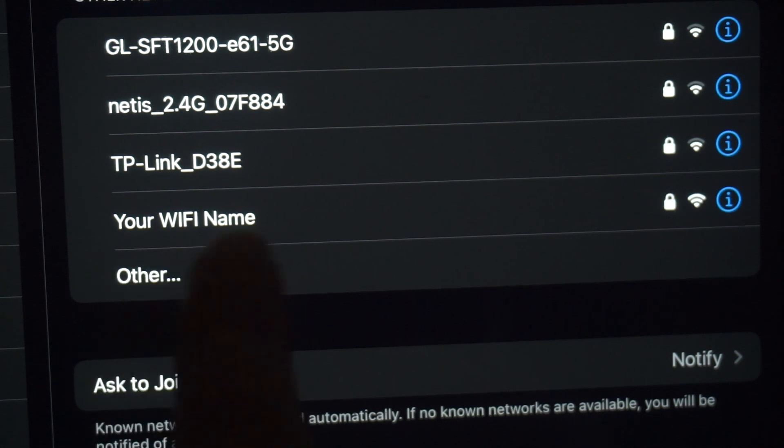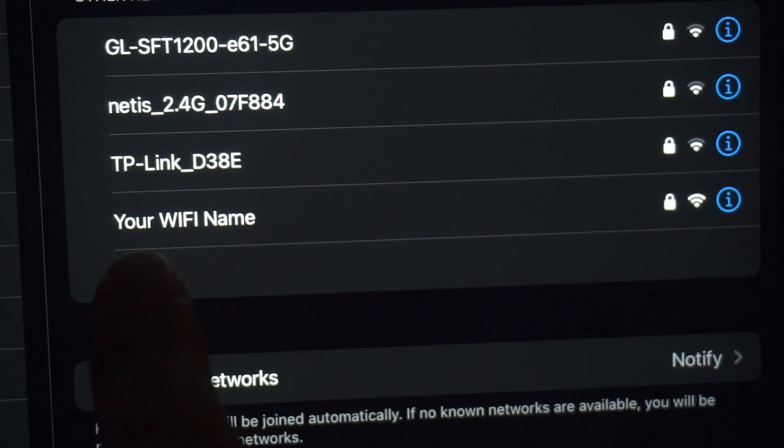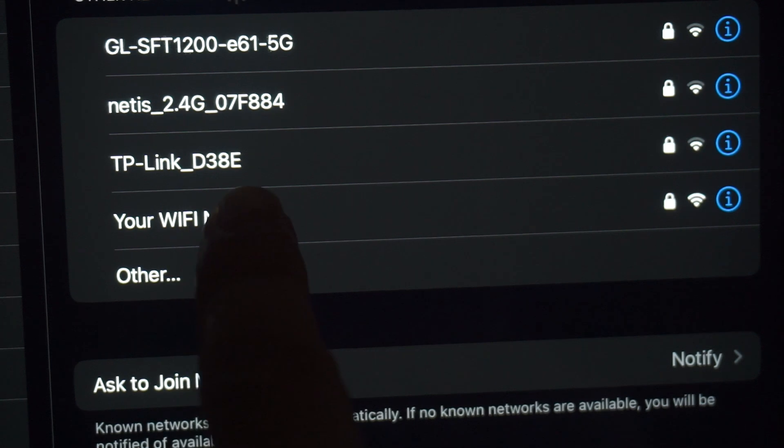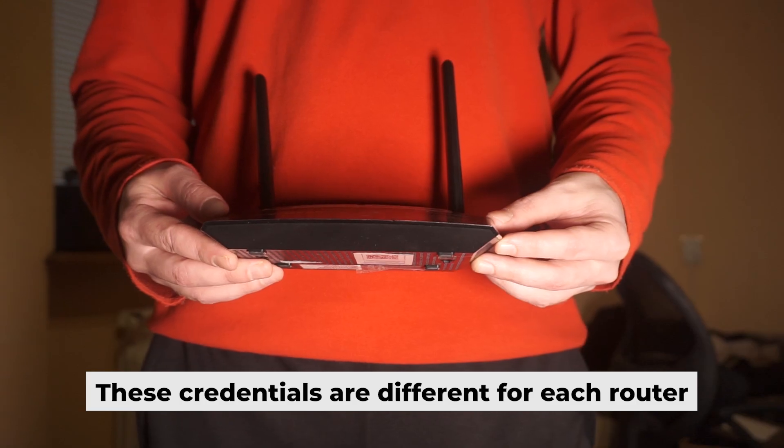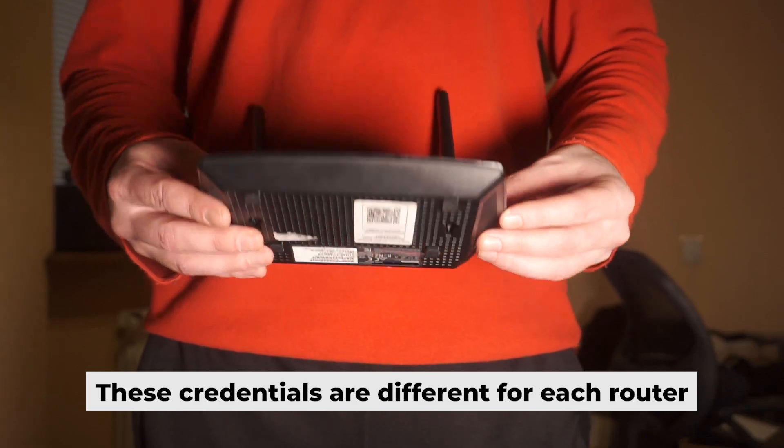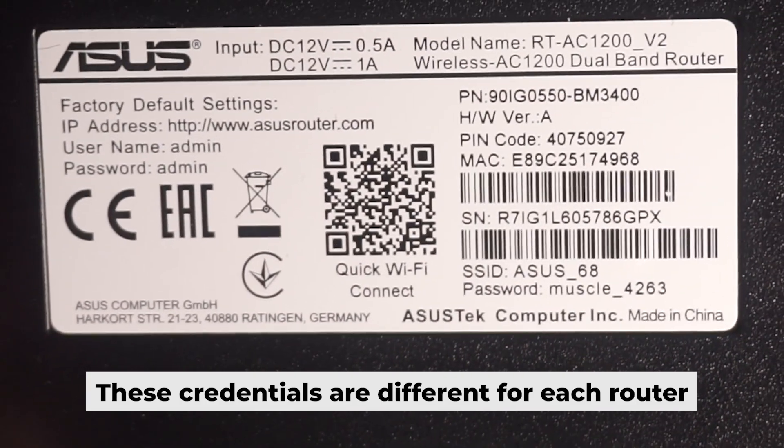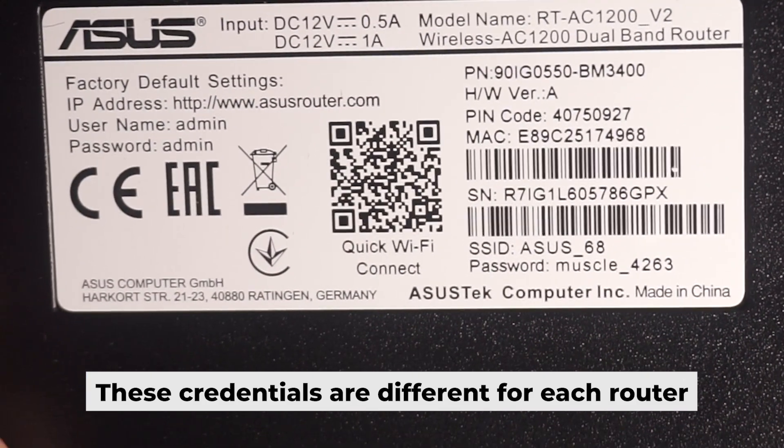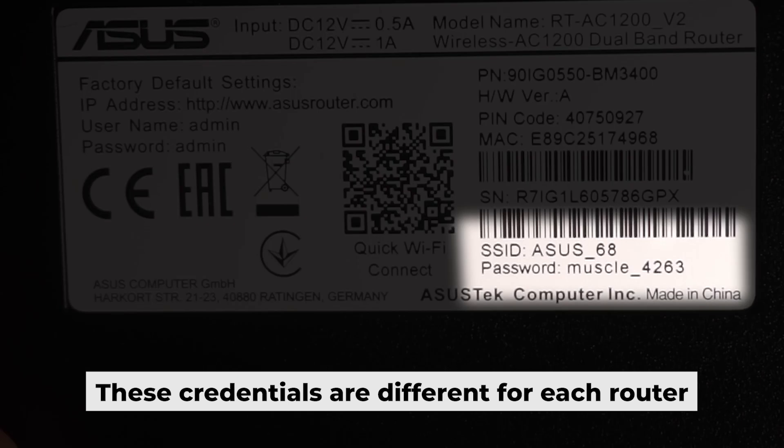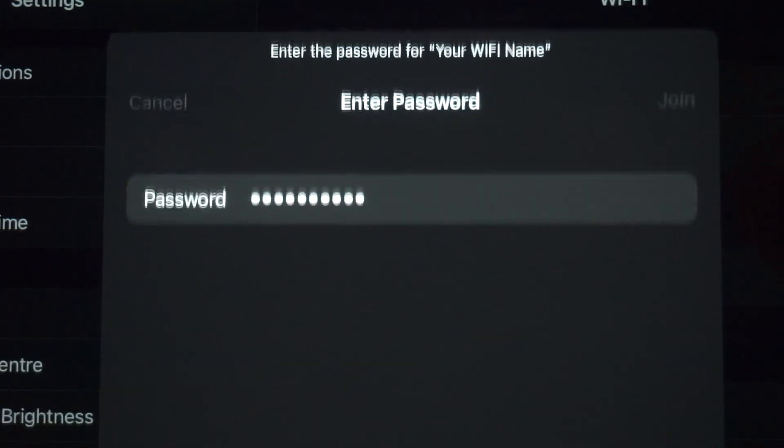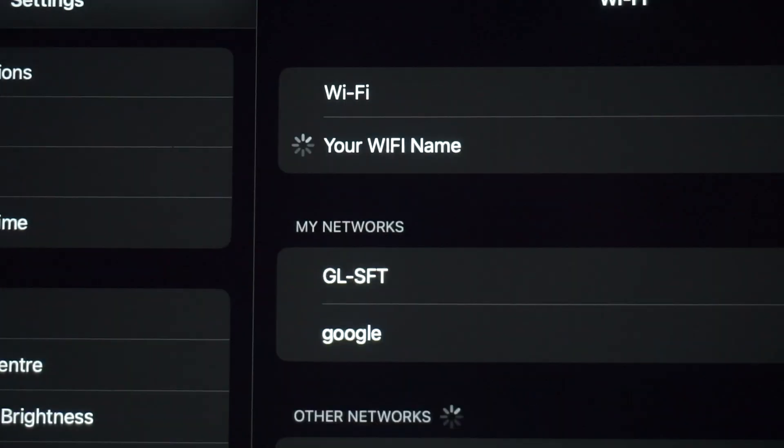If the router is new and has never been configured, the Wi-Fi network will be named as your router. Your router has a unique Wi-Fi network name and password that is printed on a label. Connect to it. Great, you've connected to the router. Now let's start setting it up.